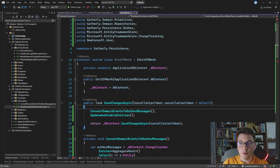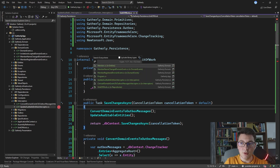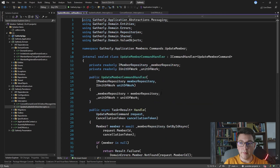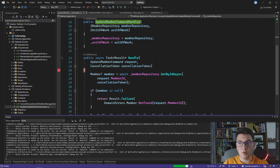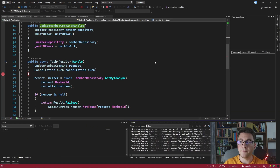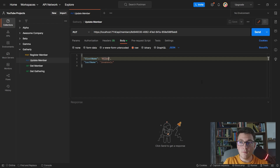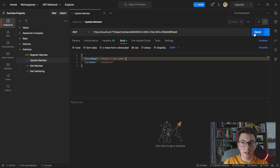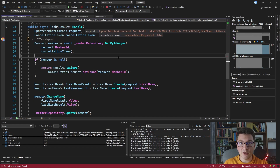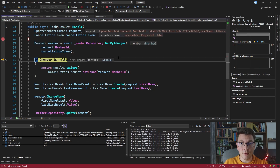I'm going to set a breakpoint at the start of the SaveChanges method and let's see how this is actually behaving now. The part of the code that is going to be calling SaveChanges on the unit of work is going to be the UpdateMemberCommandHandler. So I'm going to add a breakpoint there as well, start the application, and head over to Postman where we're going to send a PUT request to our API. I prepared a PUT request for updating the first and last name of the member.